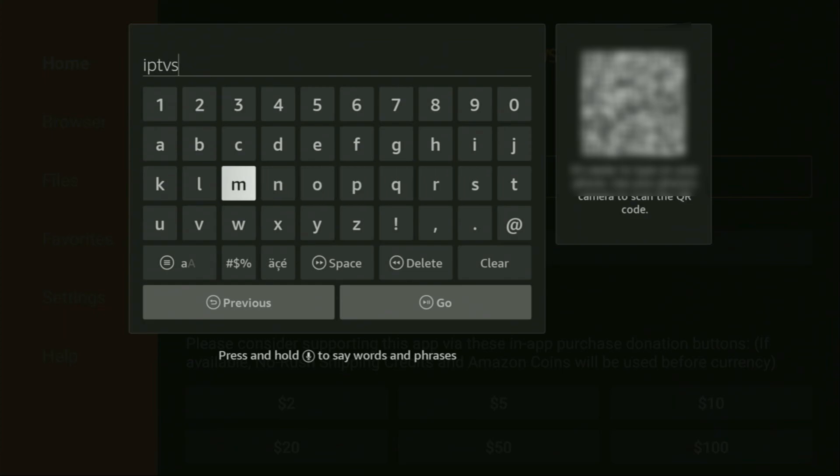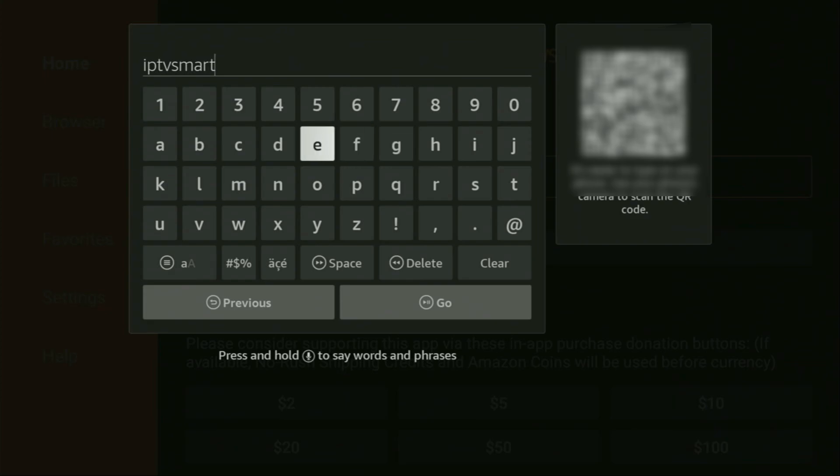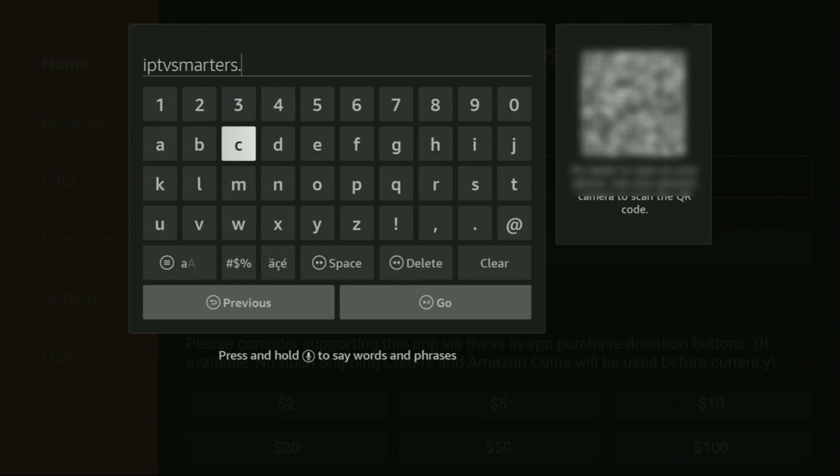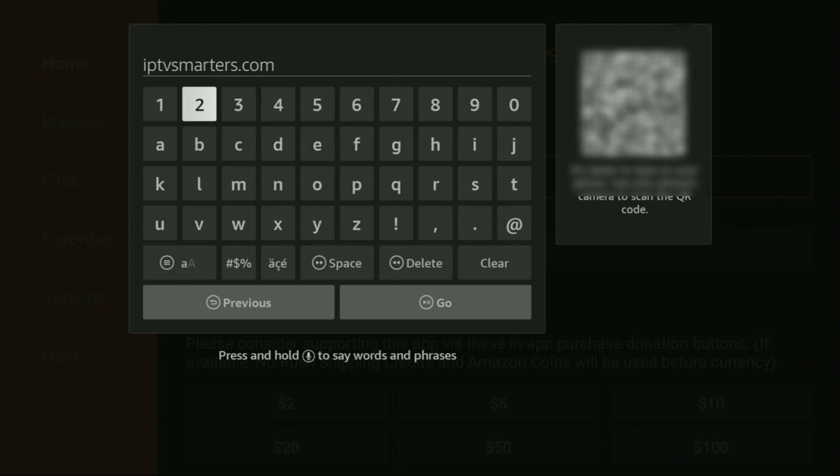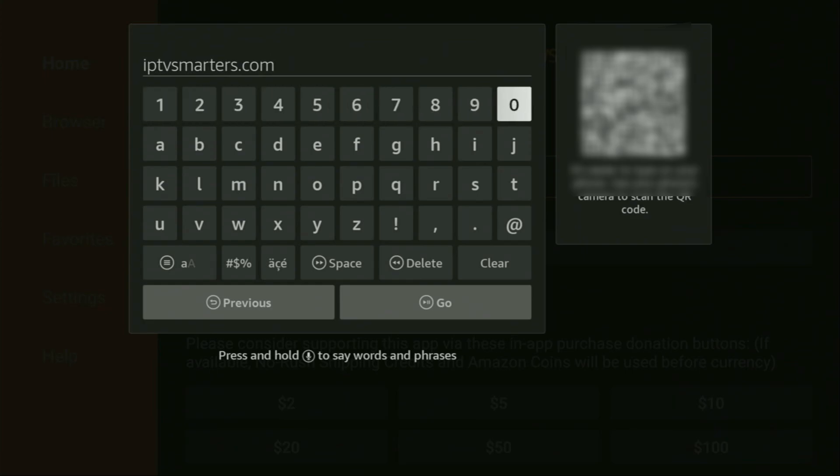Once again, it's iptvsmarters.com. So here you go, there's the link, you can see it on your screen right now.